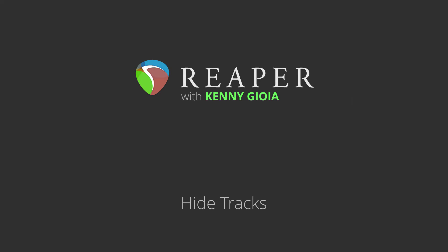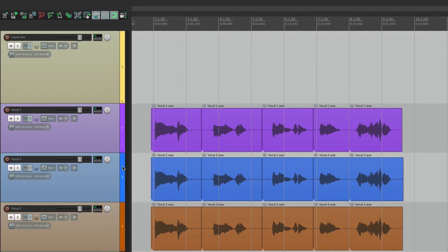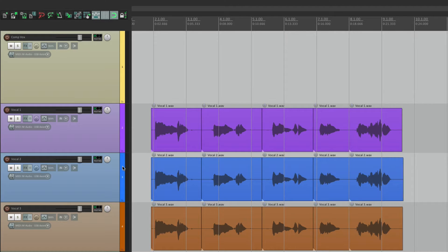Now the idea of hiding tracks will give us the flexibility of having unlimited tracks in our projects. In other words, we can keep tracks that we're not sure if we want to use,